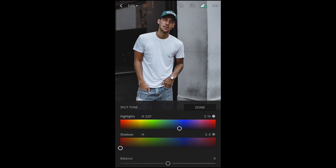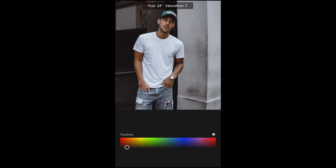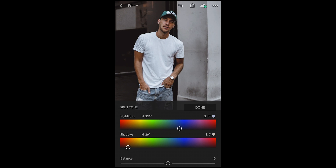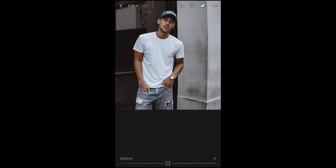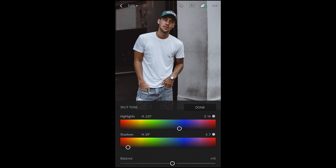Now the shadows — we want the shadows, which include the skin tones, to be a little more red-orange. So we pull the hue to 28 and the saturation down to seven. Seven should be good for this picture. Then balance it out into the blue area a little bit, pulling it to the right to about plus 10.